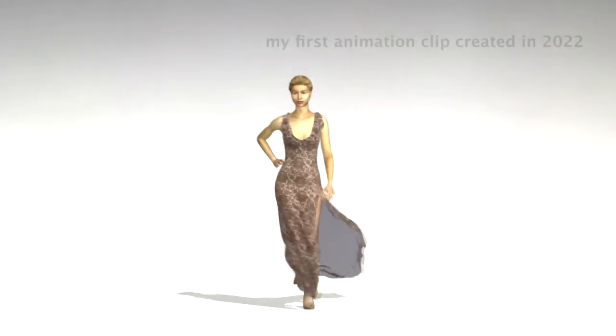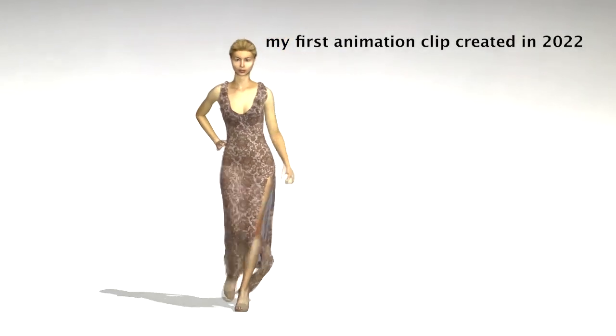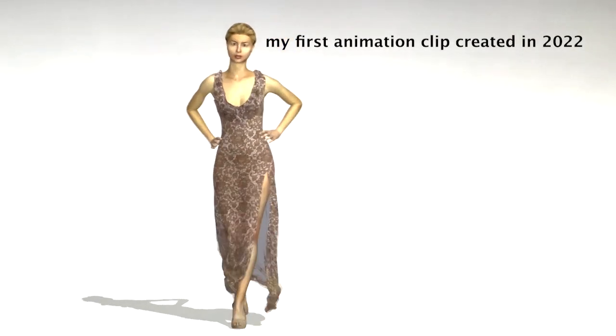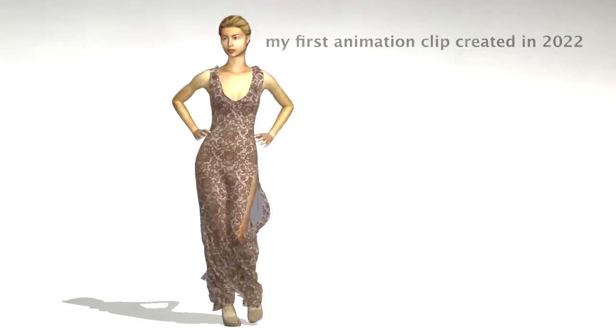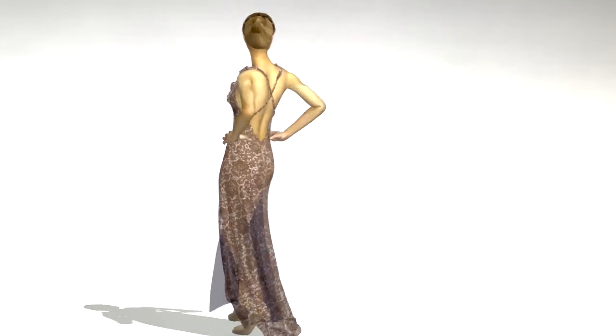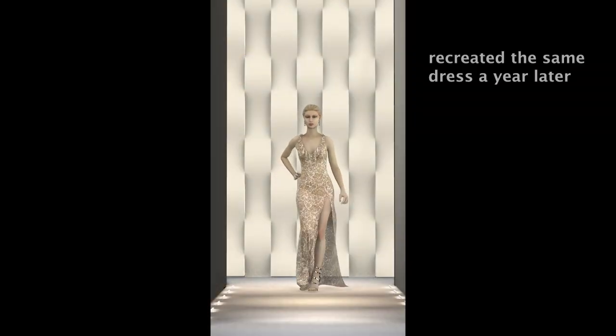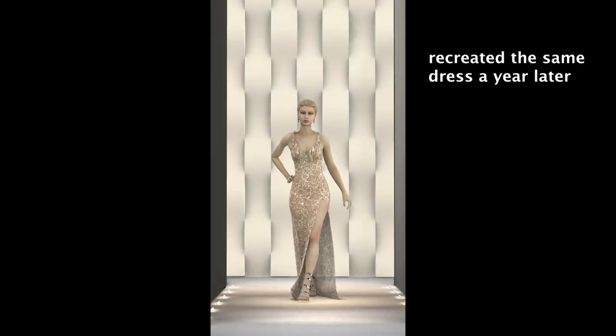When I first started this channel, I was just using it as a platform to share my designs that I created from Clo3D and didn't think there would be many subscribers because it's not a popular subject.